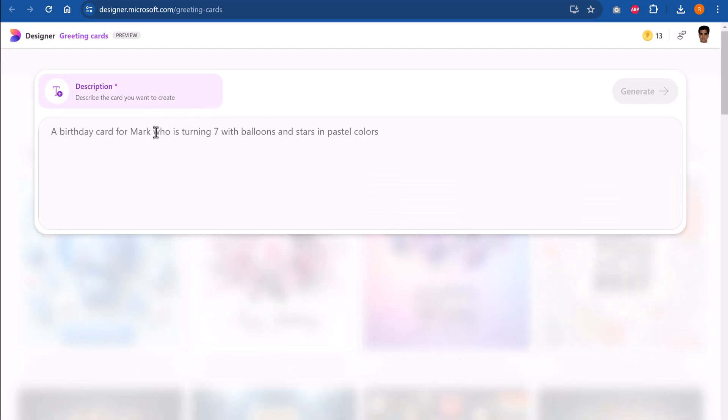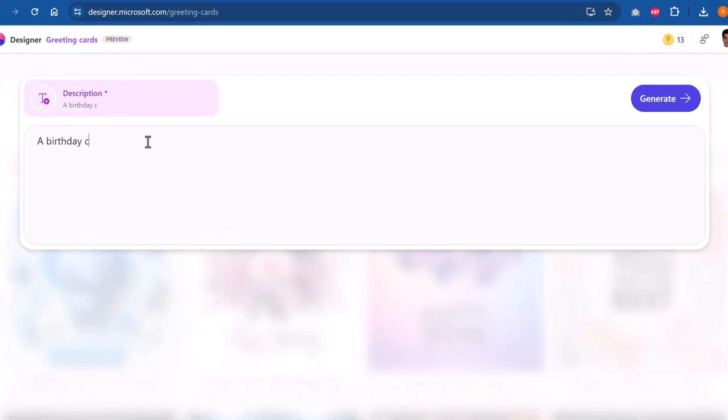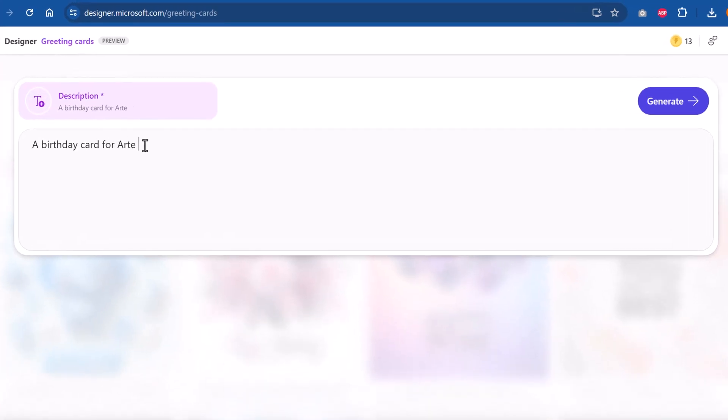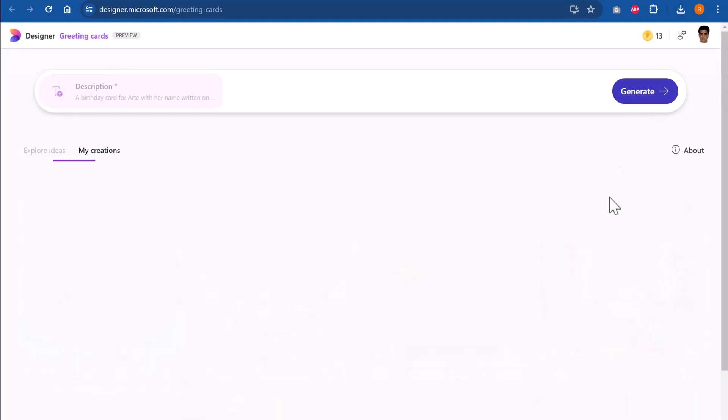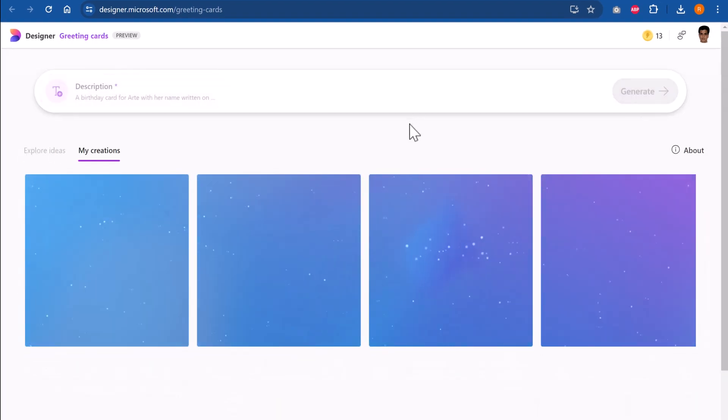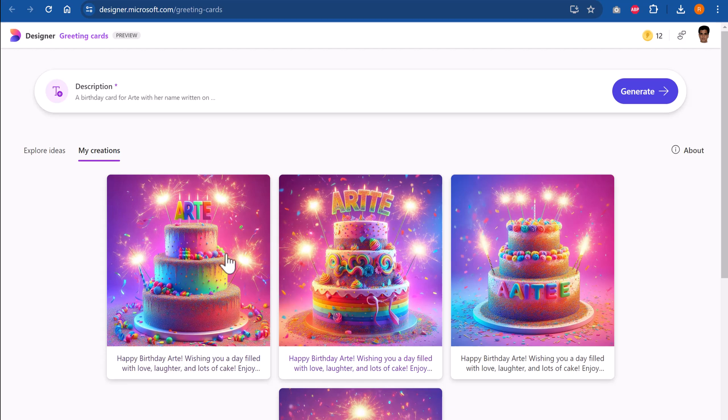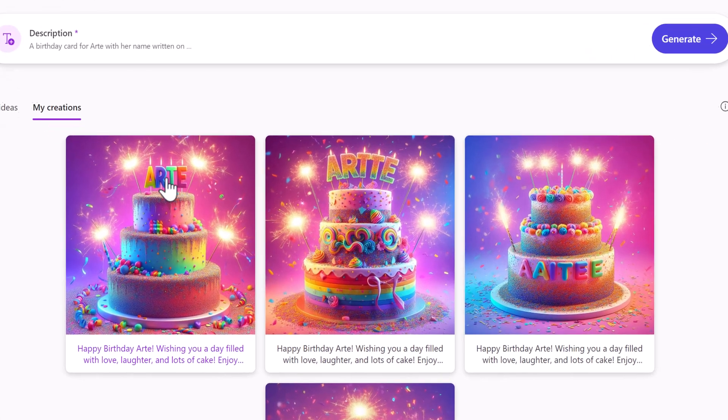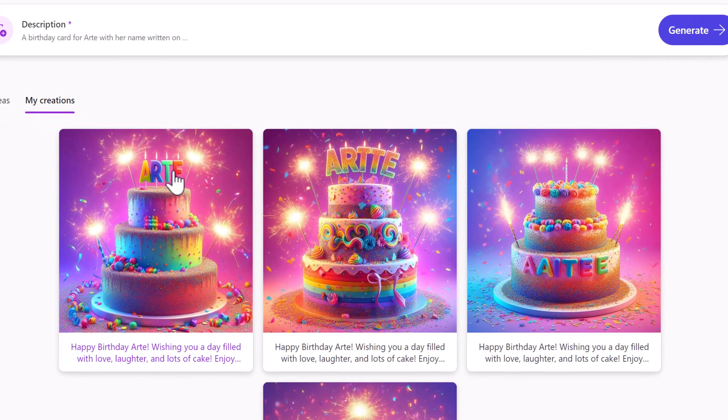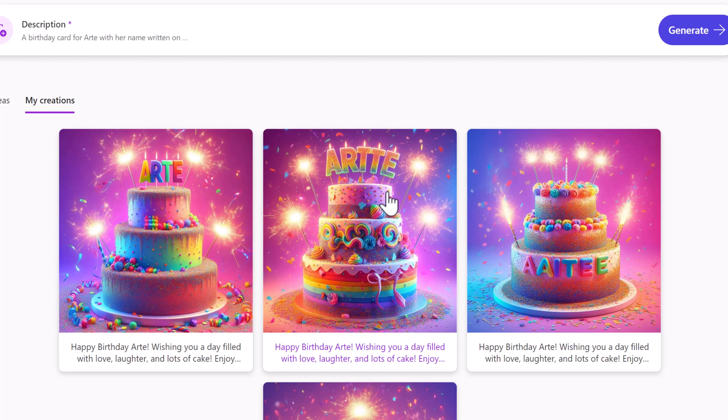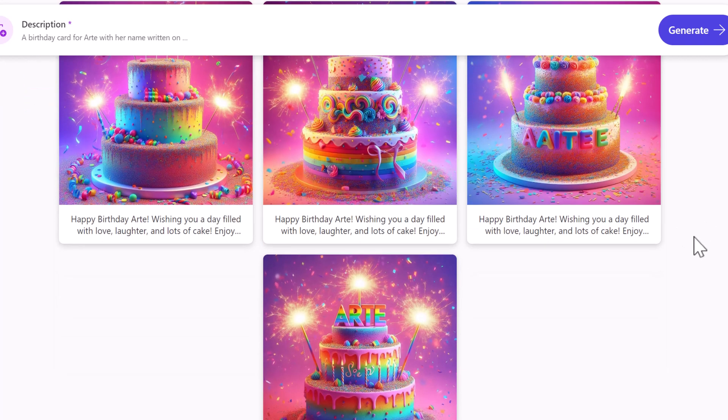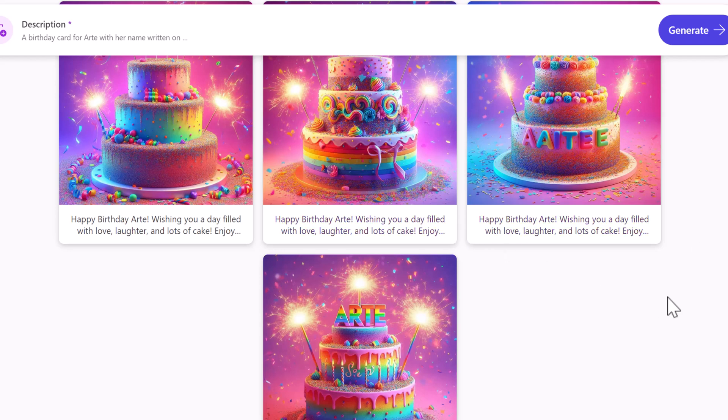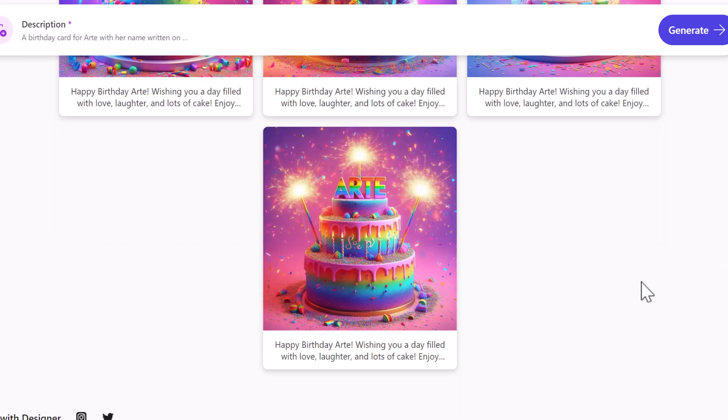Let us try and create a birthday card for Aarti. So a birthday card for Aarti with her name written on a cake. Add sparklers and confetti to the image. So there is a specific requirement that I have and let me see what Microsoft does with it. So beautiful! Here the name is perfectly spelled. In the second one there is a spelling issue and the third one also has a spelling issue. After all, it is AI and you can't really totally depend on this for your final output. This again is perfect. The best part about this is there is even a prompt for the text that I need to include in the card. Isn't that awesome?